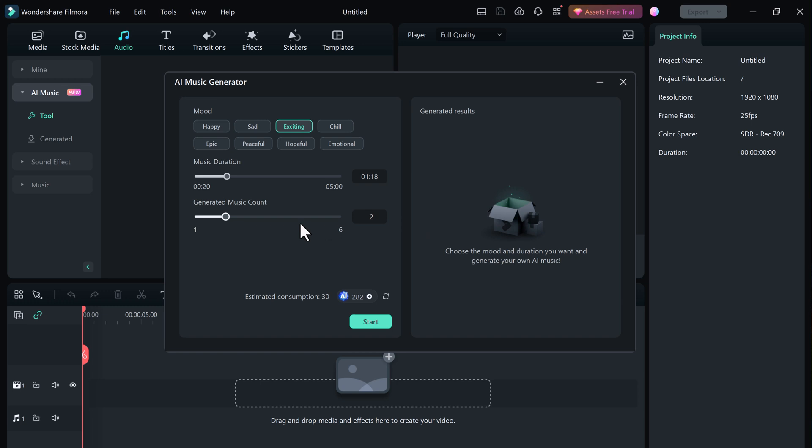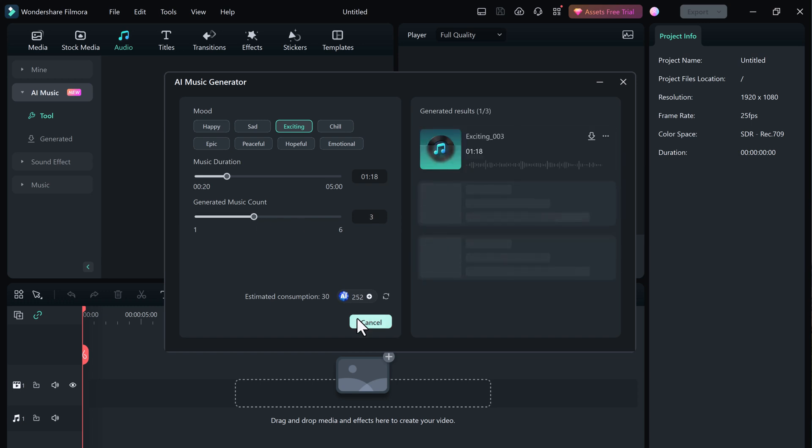With Filmora 13, you can forget sourcing royalty-free music libraries or spending hours composing your own. AI Music Generator saves your time and efforts.